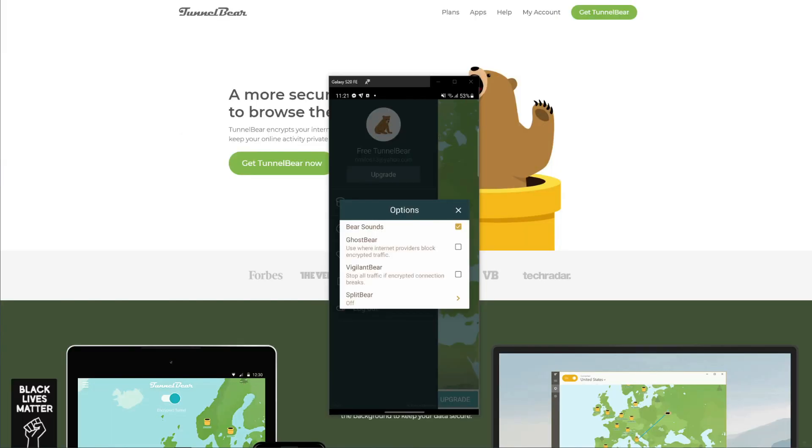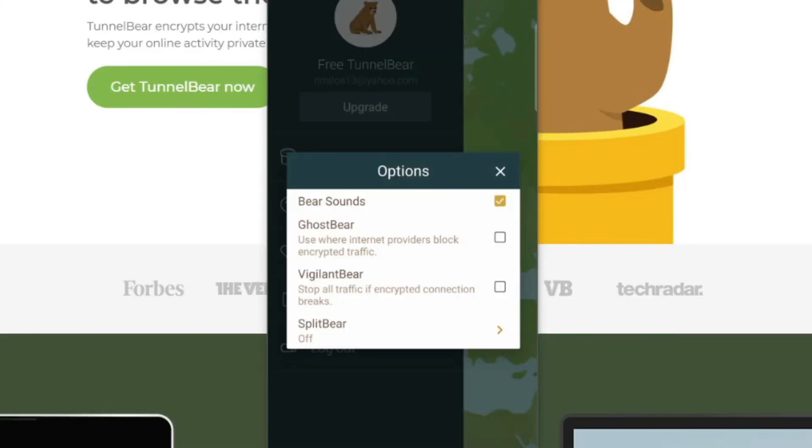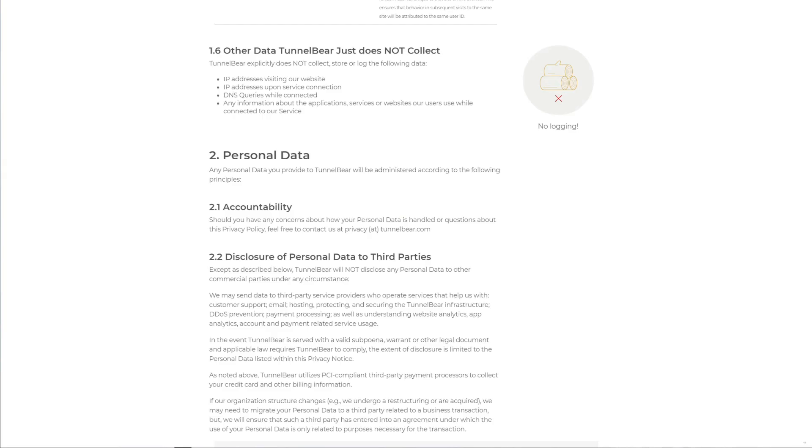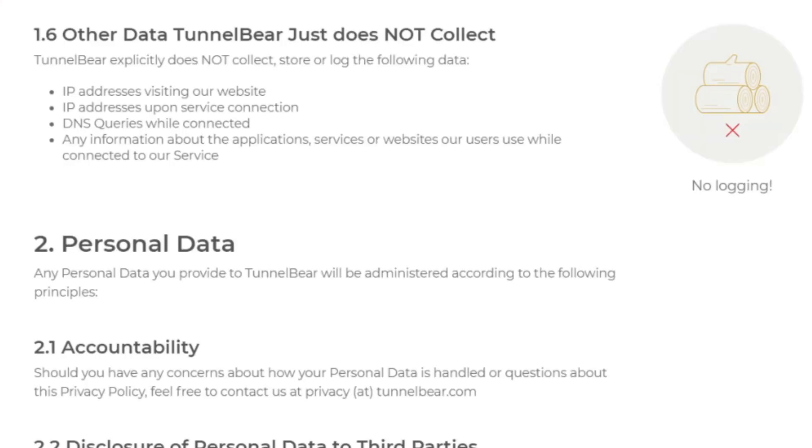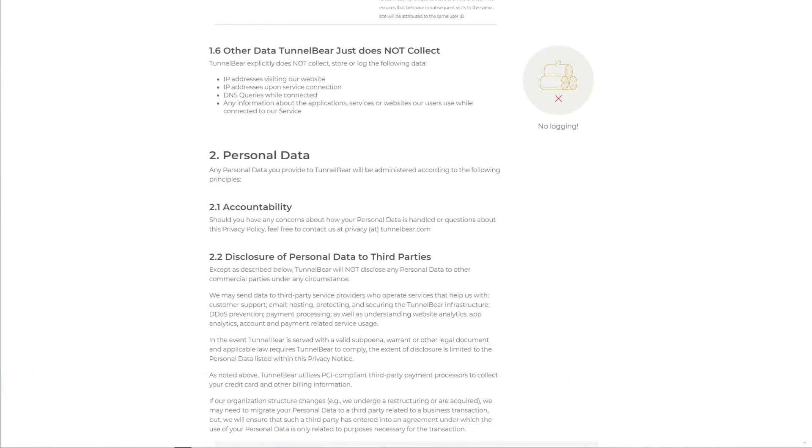TunnelBear can also take pride in being safe and secure due to security features like military-grade encryption, VPN kill switch (also known as Vigilant Bear), split tunneling, and a special feature called GhostBear for bypassing firewalls. This VPN also has a zero-logging policy, which is admirable for a free VPN. It won't store any logs of your browsing history, IP addresses, DNS queries, timestamps, locations, and so forth. We like that TunnelBear allows you to download torrents, and on rare occasions it might work with some Netflix catalogs.